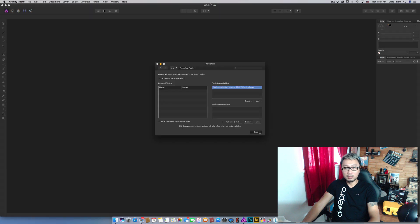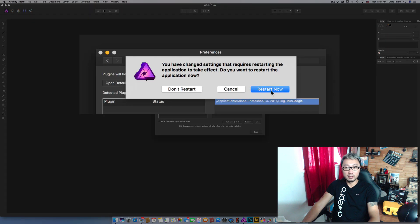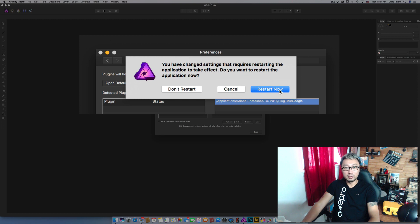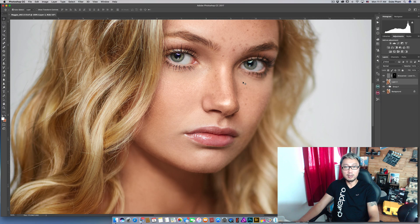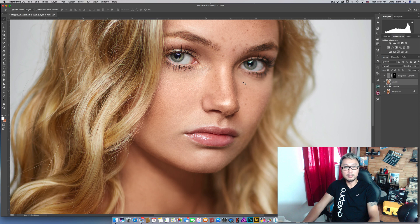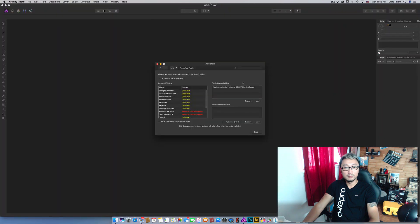And then click close. In this step Affinity Photo will ask you to restart the application. Go ahead to do that.